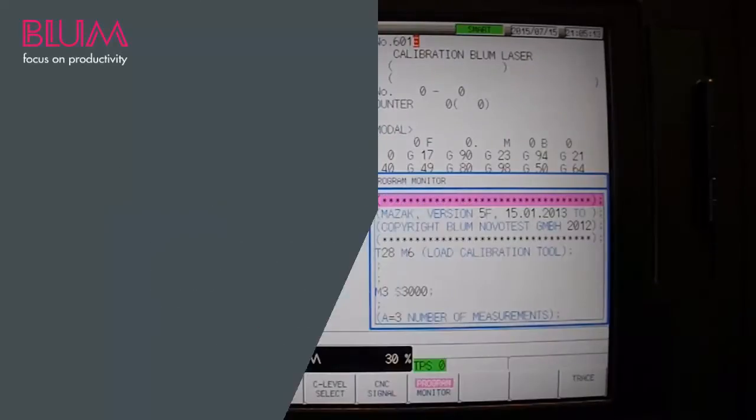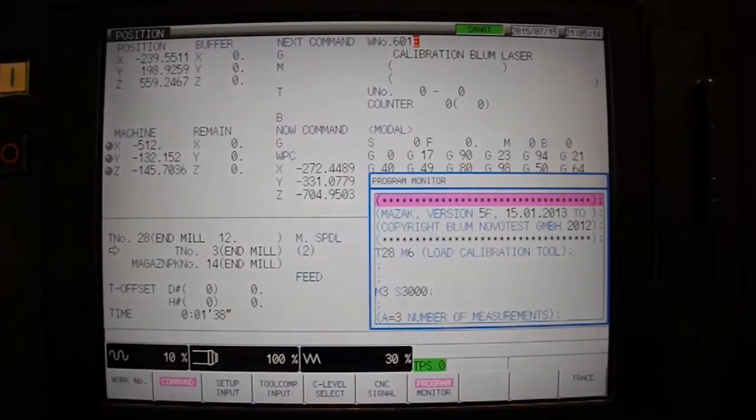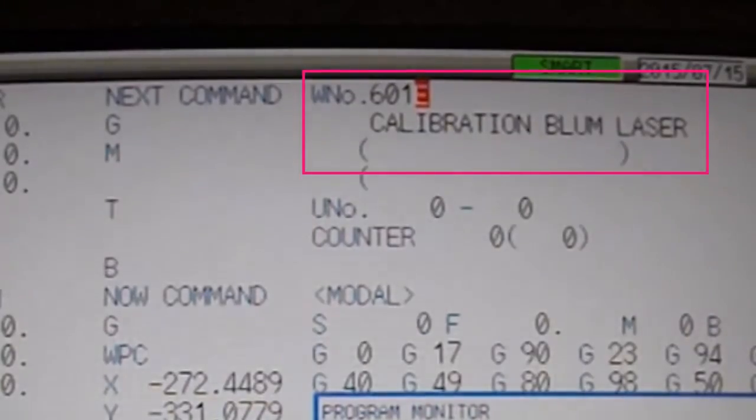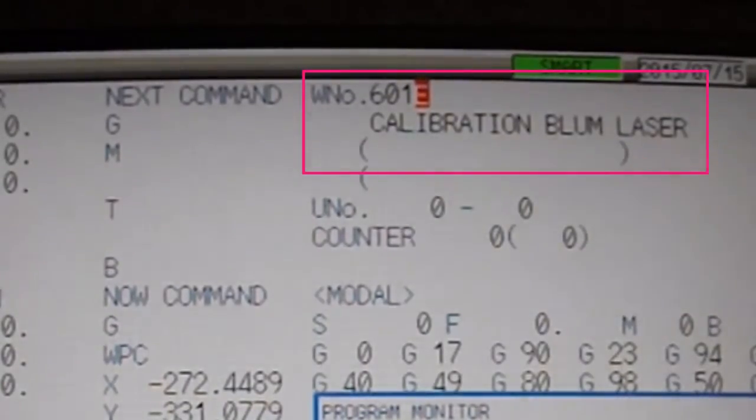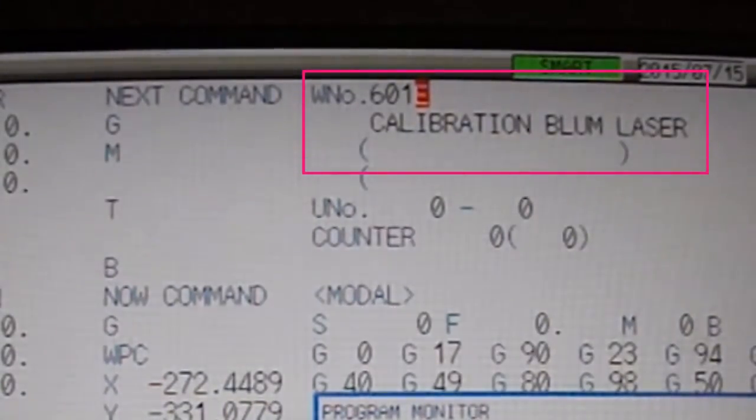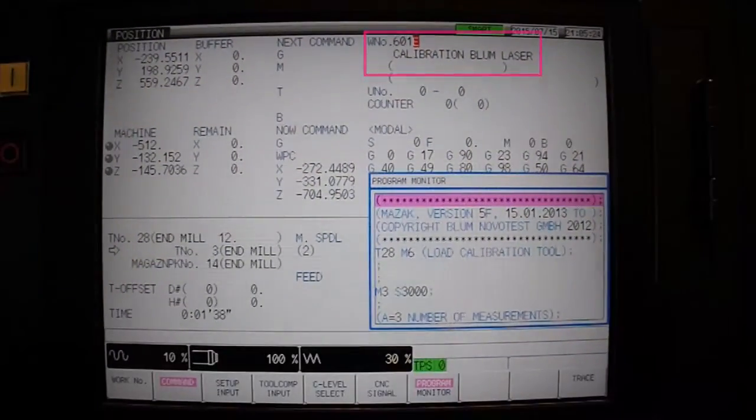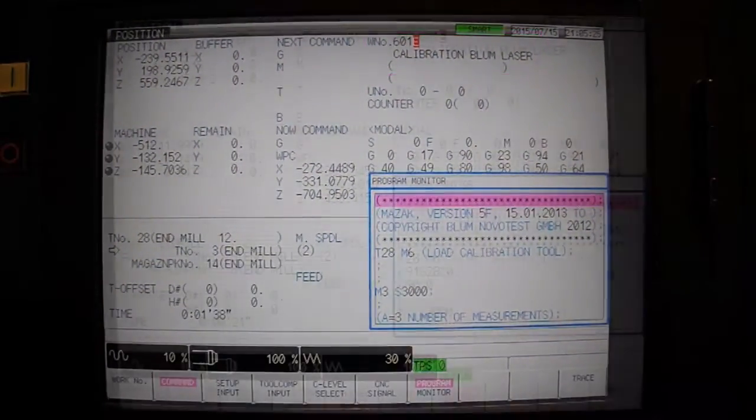Once you've verified you've met all prerequisites, load in Blum's calibration program 0601. The Blum technician that set up your system will have already set up initial parameters for this cycle so it will run automatically.